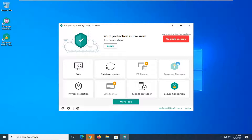You're going to start by opening up the Kaspersky Security Cloud application, so whether it's on your desktop or you need to search for it, go ahead and open it up and then you want to select the scan tile.